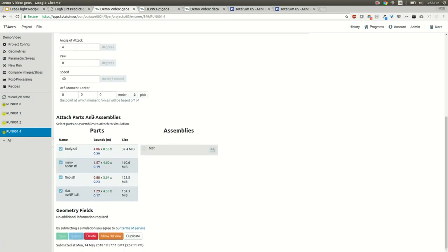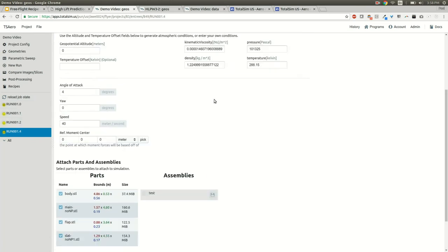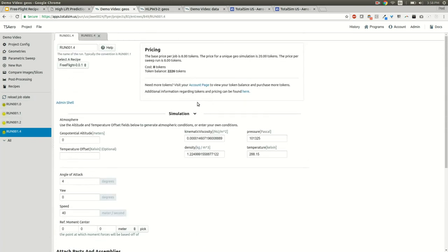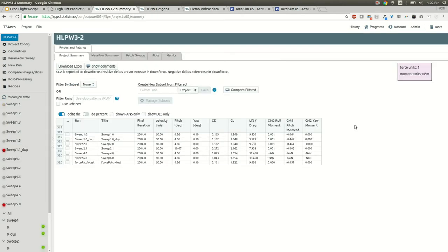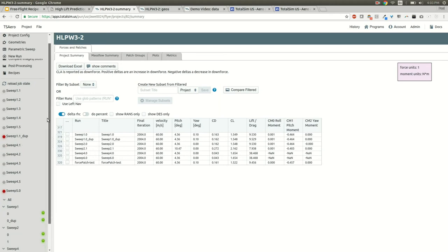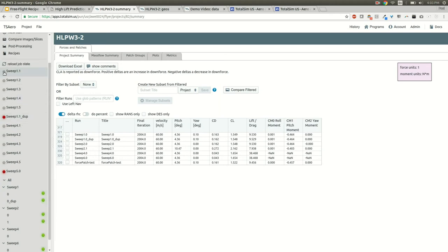Now that we have these four jobs running, I'm going to come back to some completed results elsewhere and we'll show you that as well. Here we have a project of the same HLPW3 geometry that we were running earlier.